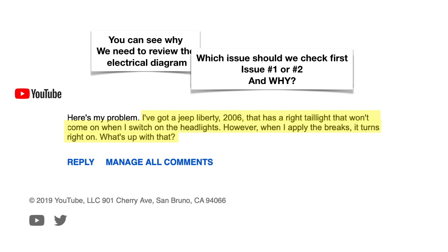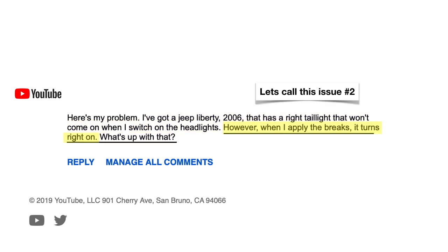So here's where we left off. Which issue should we check first, issue one or two, and why? Well, we're looking for evidence, right? So let's look at issue number two first: when I apply the brakes, it turns right on.